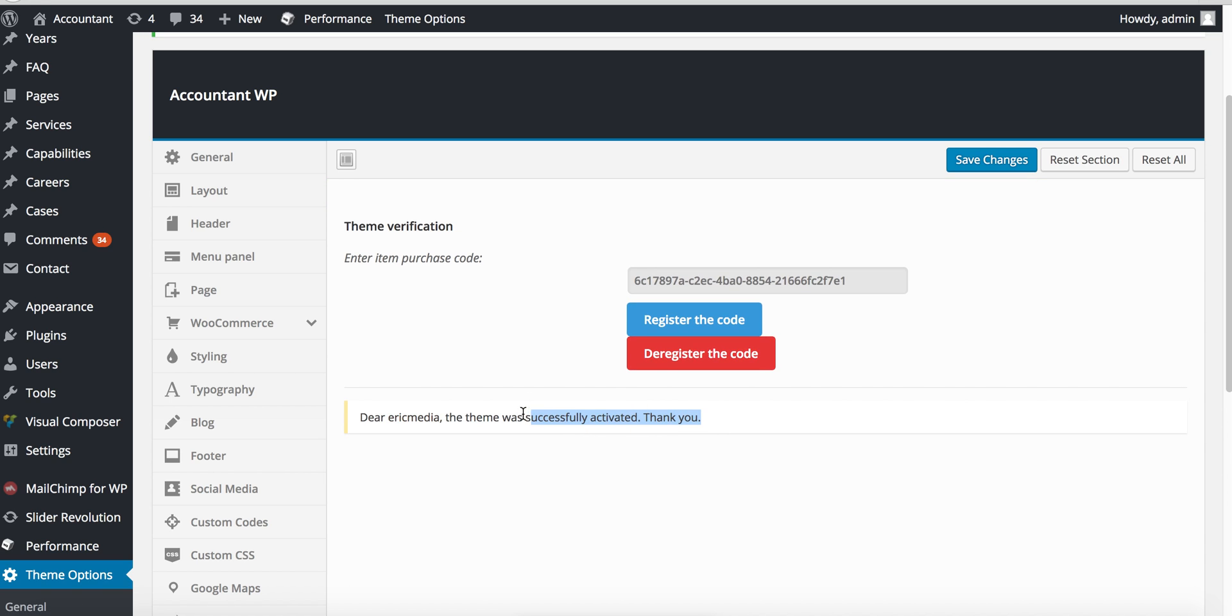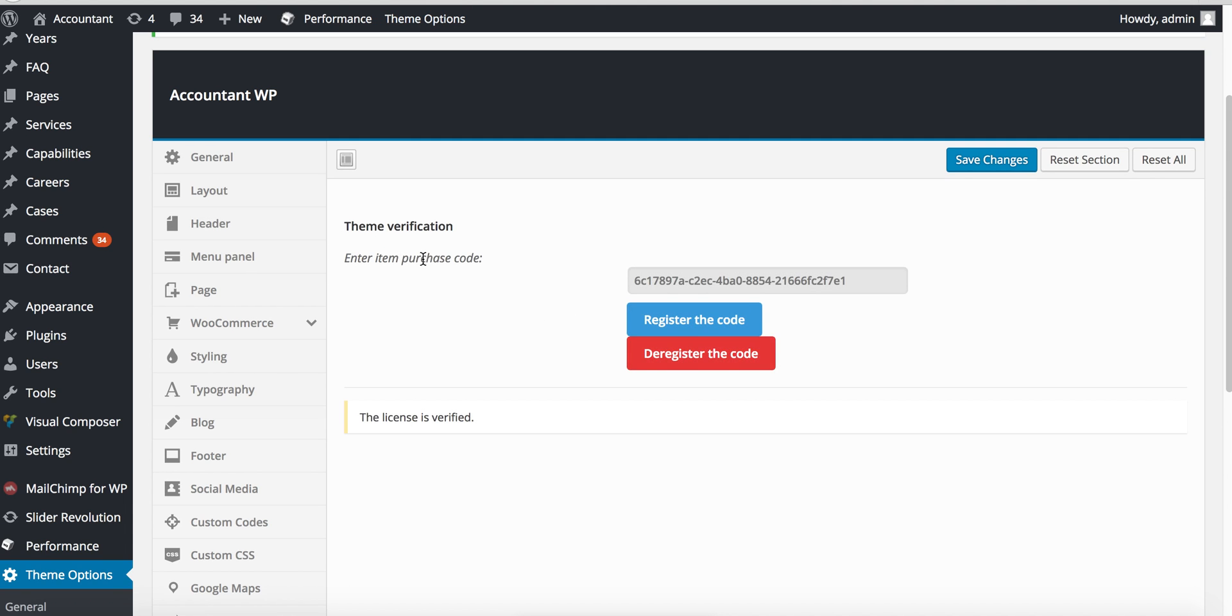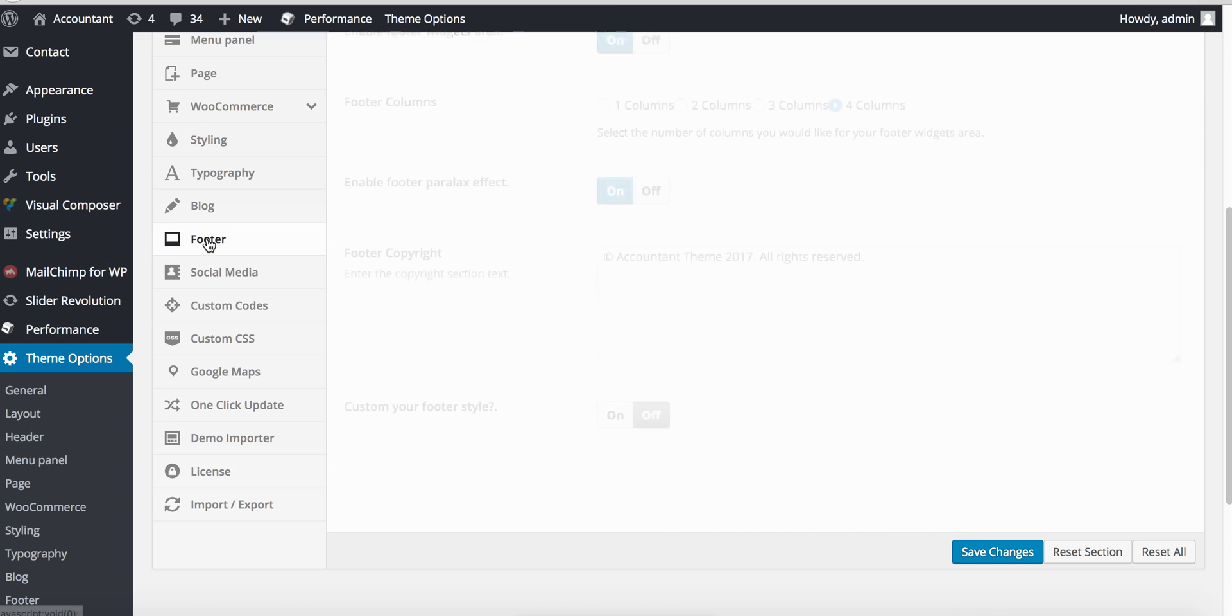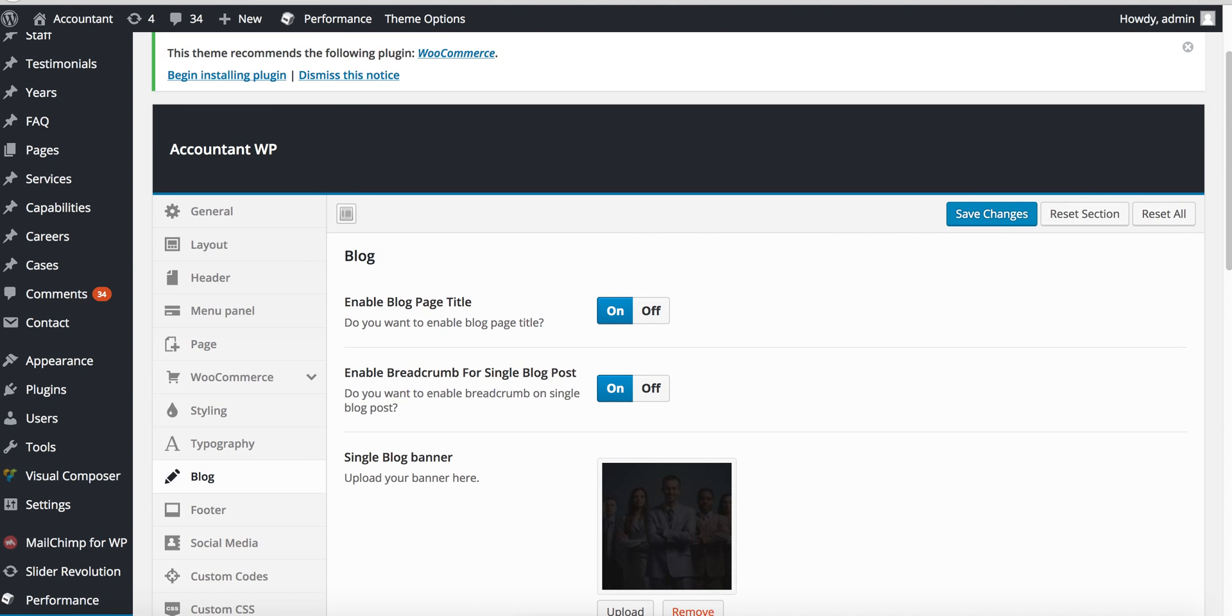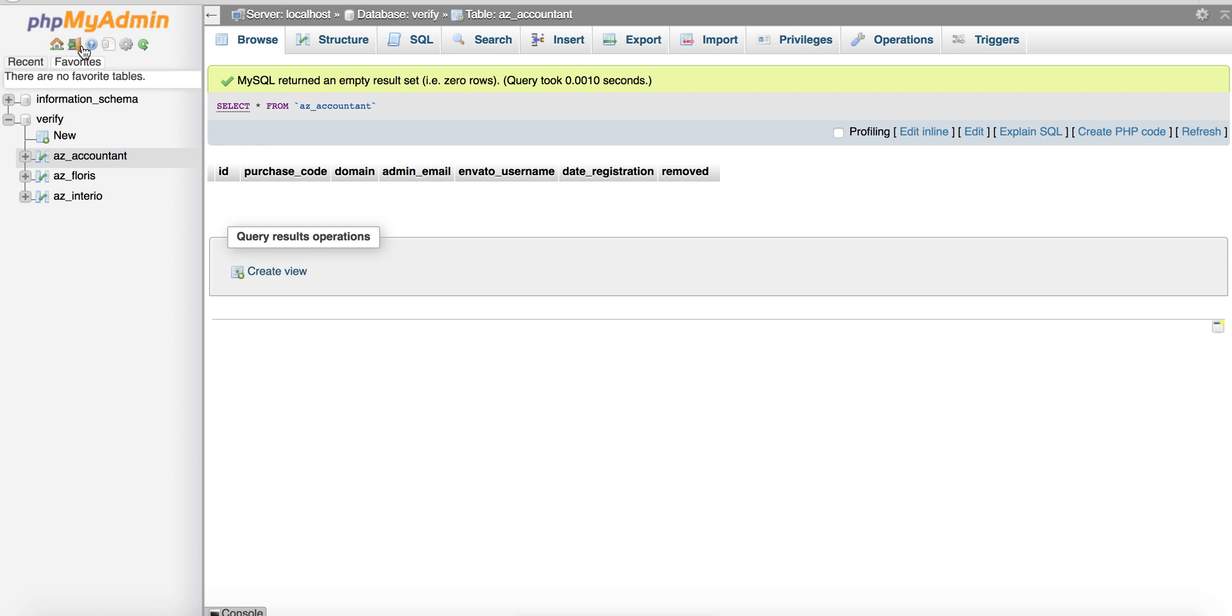Save and register. Dear user name, the theme was successfully activated. Thank you. Okay, so no more pop-up appears after registration is done.